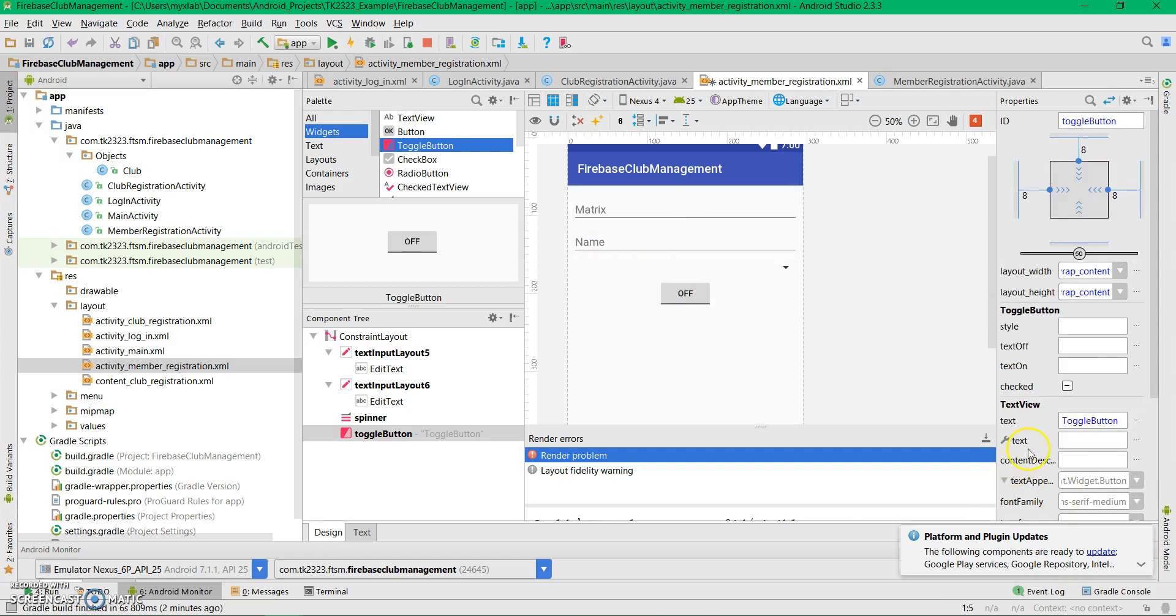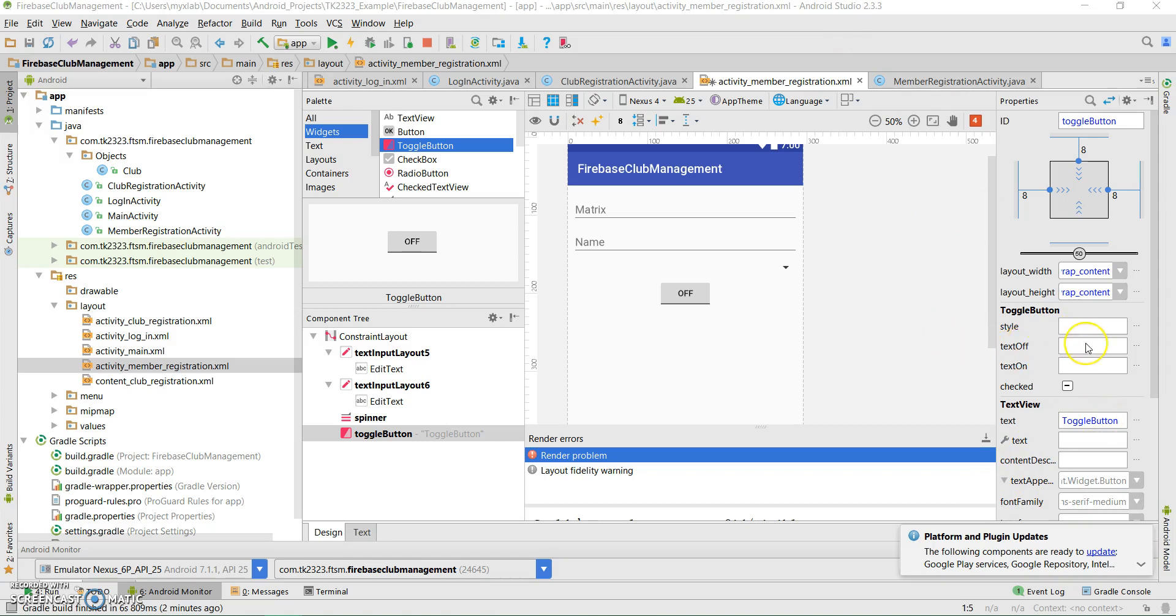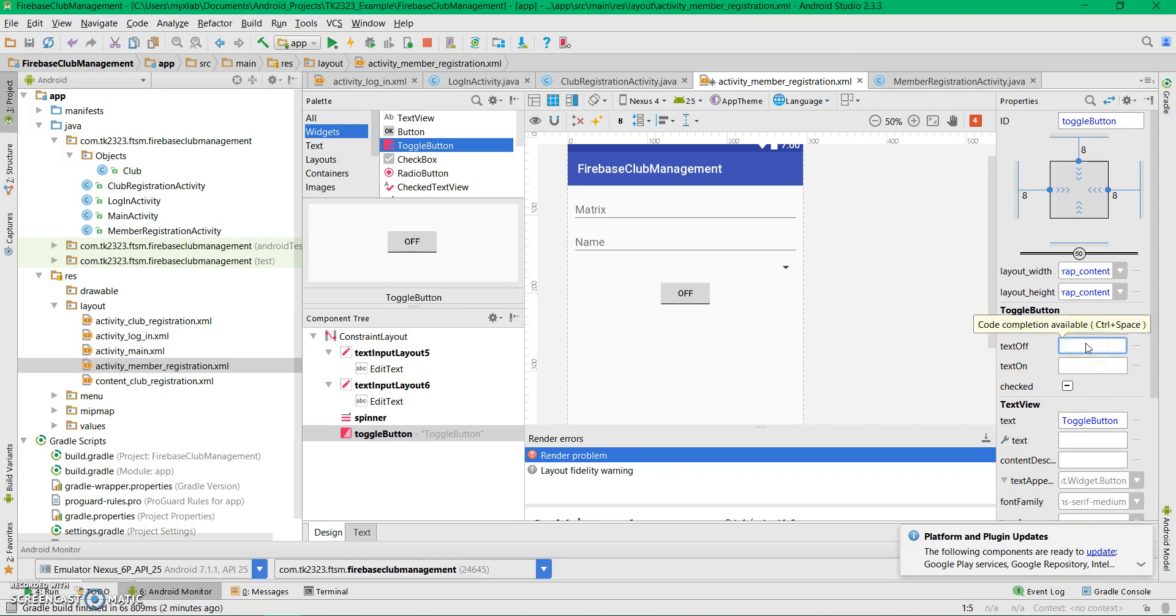This is the toggle button. When the text is off, that means it's not active, and this will be the active state.